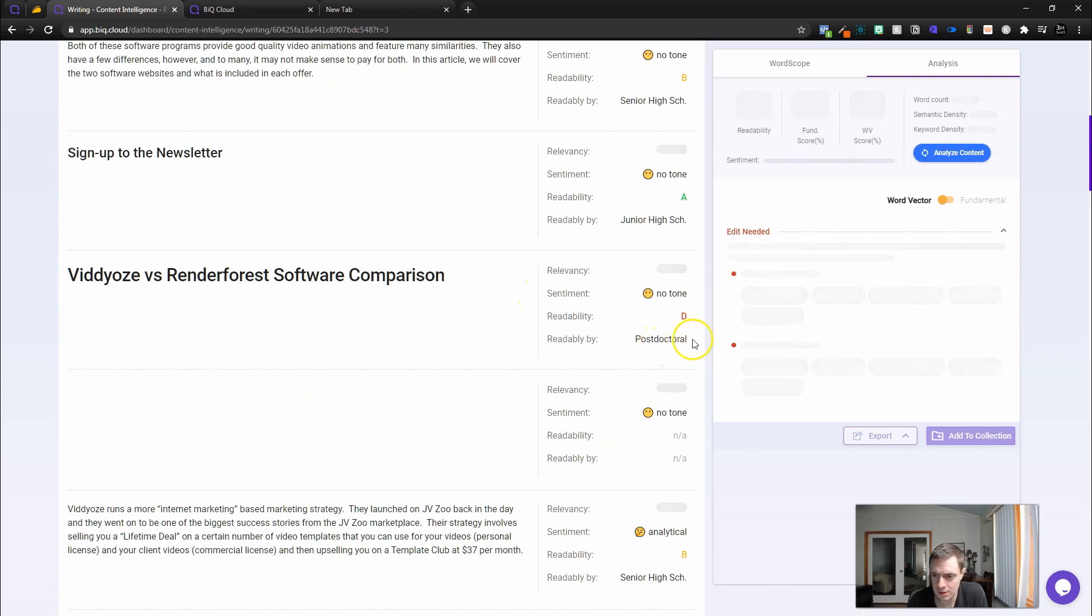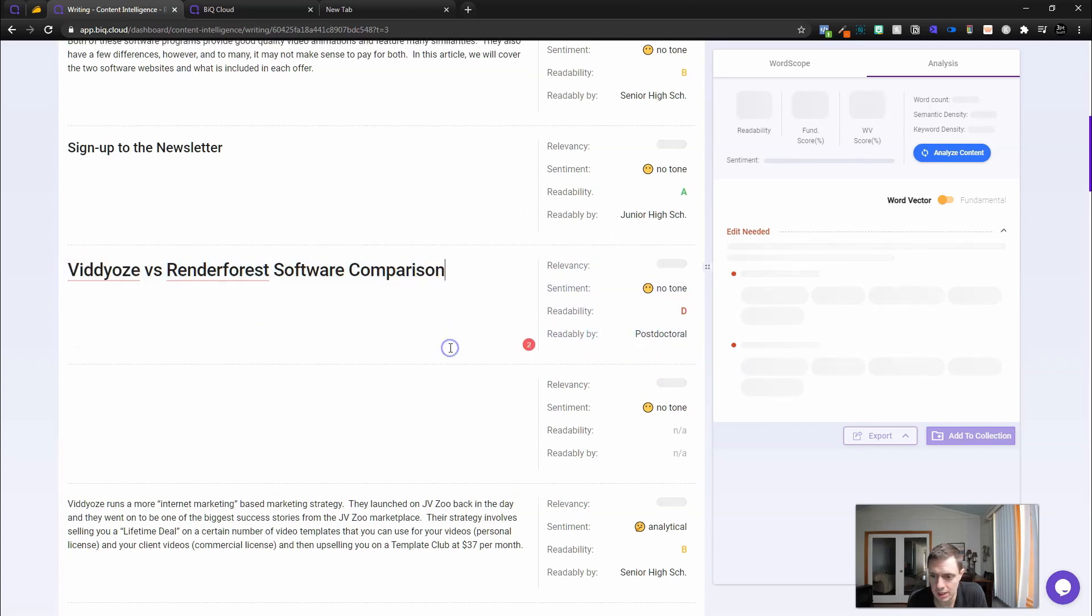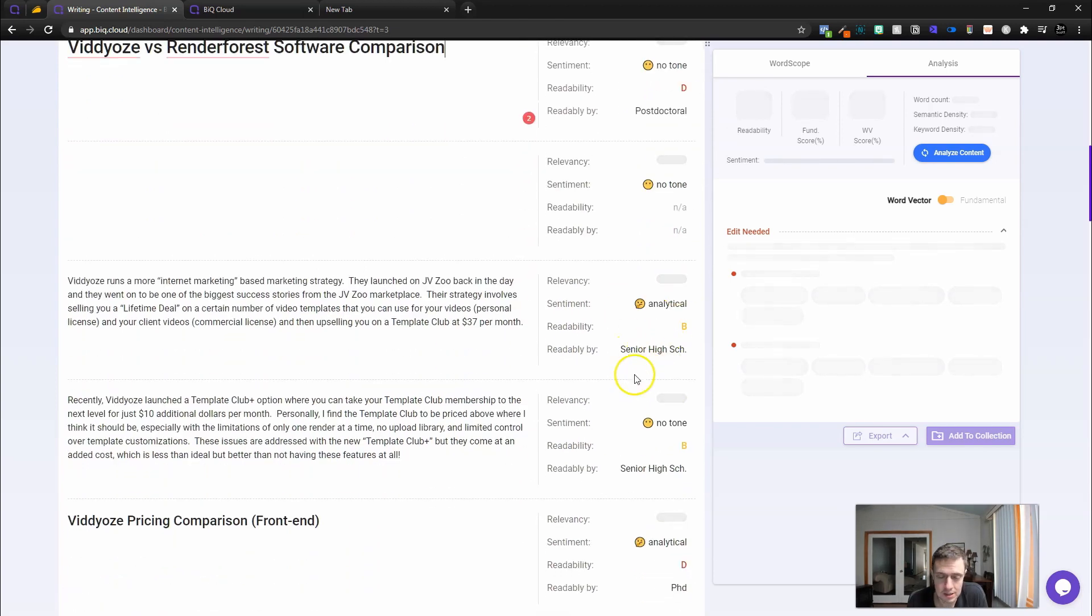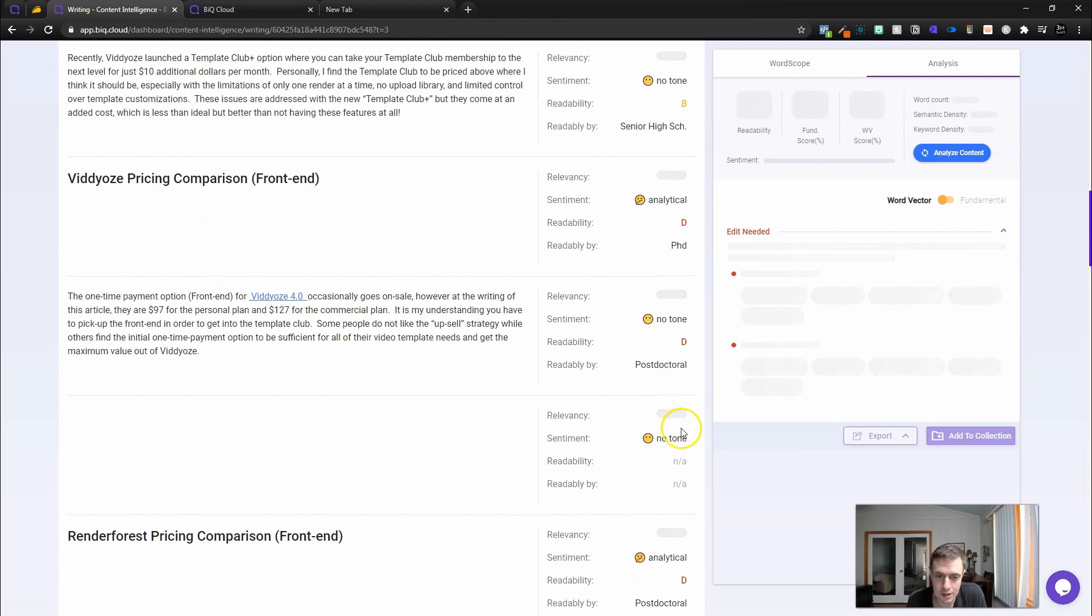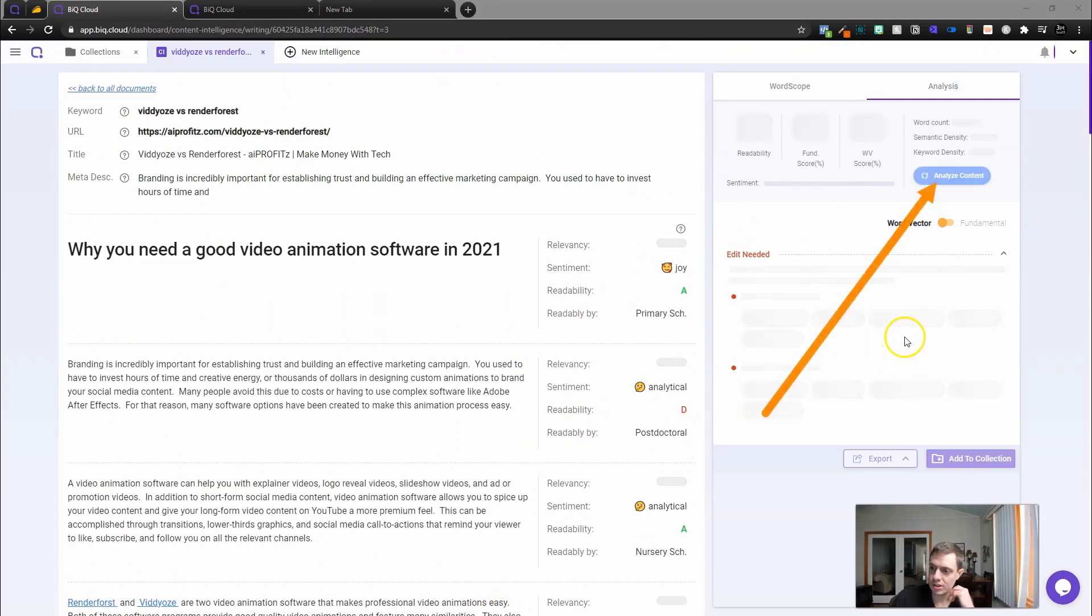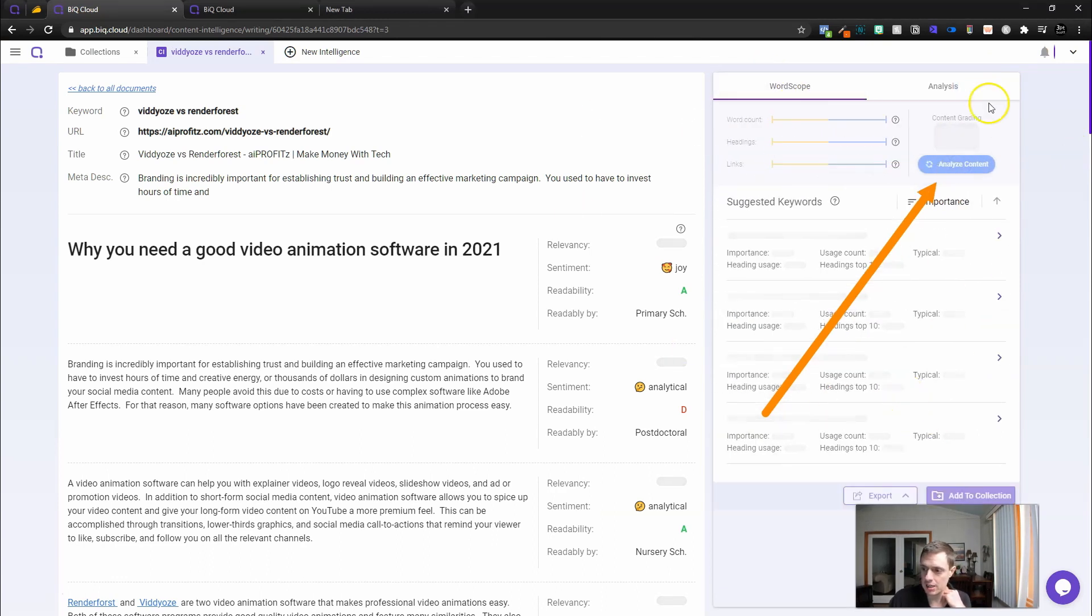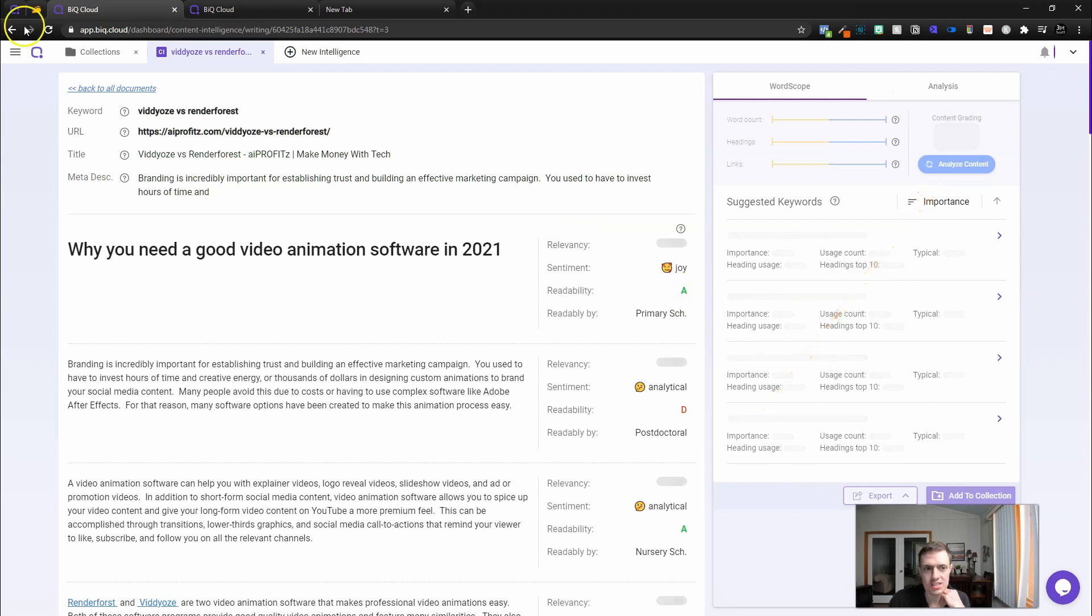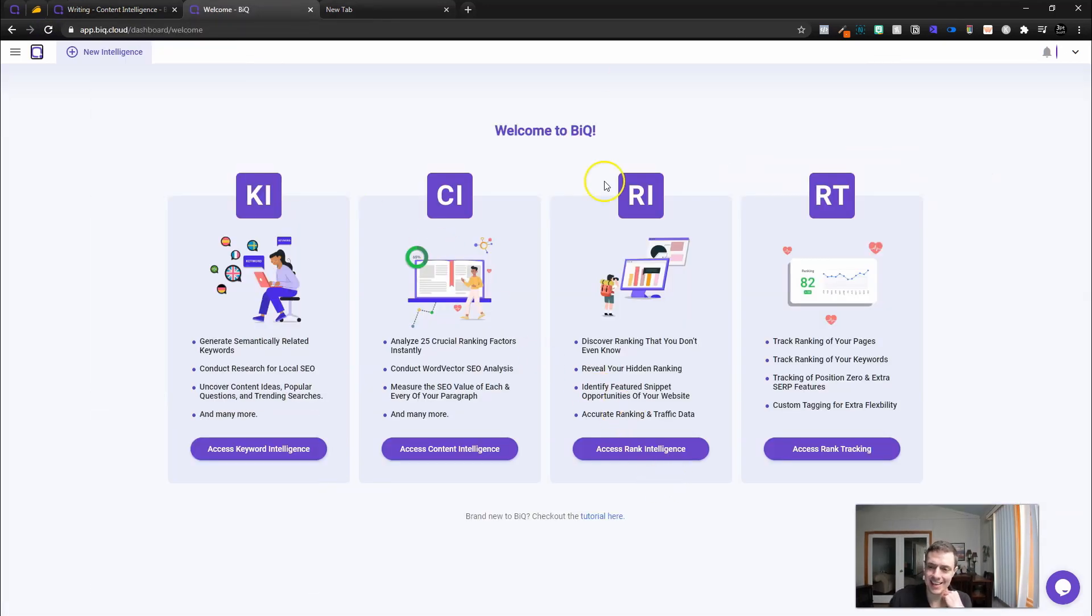It says edits needed. It's going to bring up some edits for us. Here it has a breakdown, kind of paragraph by paragraph, of my writing. Junior high school with no tone, postdoctoral. I don't know where this is pulling this in from. This is a cool feature. I like the way this looks. I don't quite understand it myself. I'm not really sure what's going on.